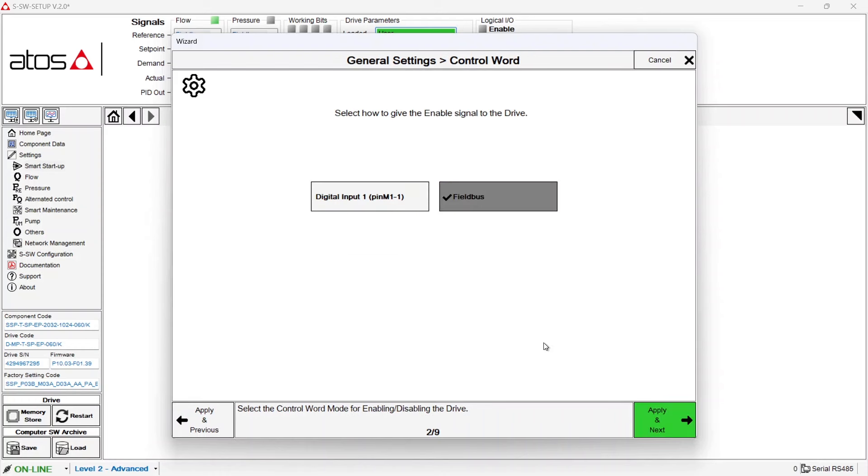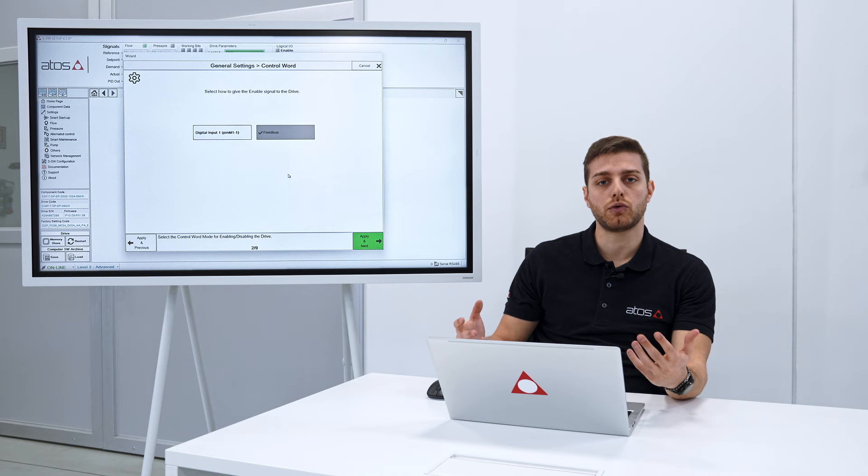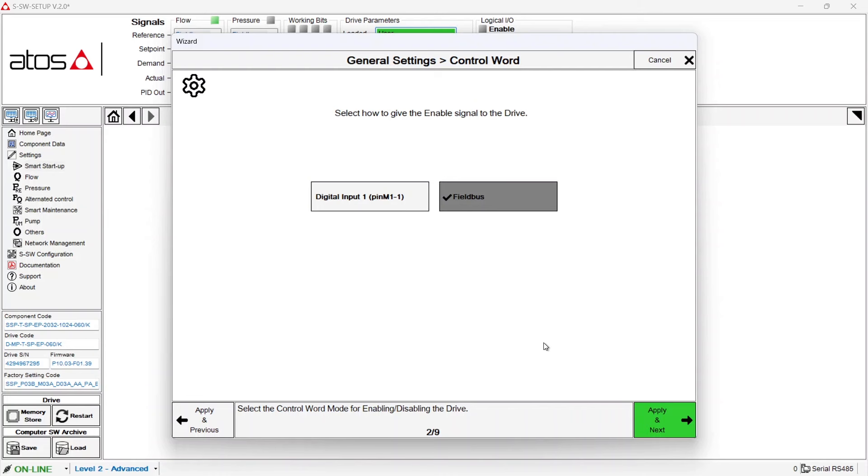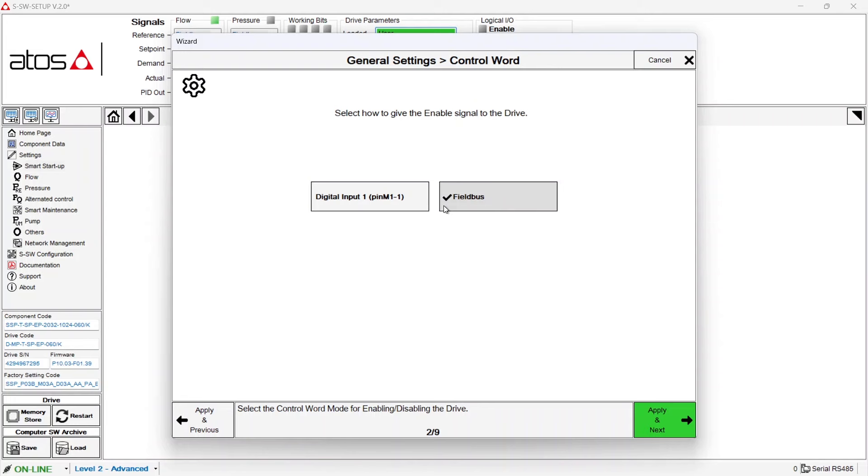The second step is asking how to give the enabled signal to the servo pump, through digital input or through field bus. In this case on our test bench we are using field bus, PROFINET, and so I push on field bus.